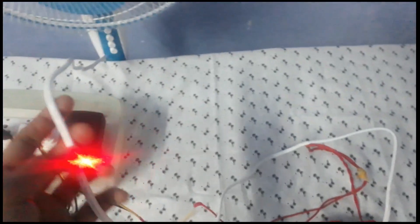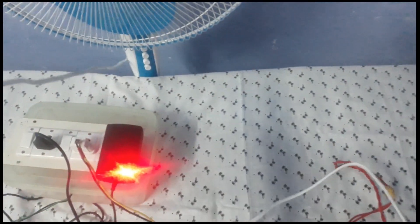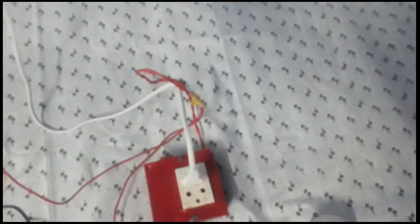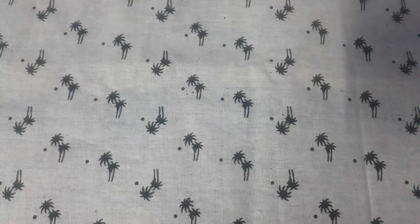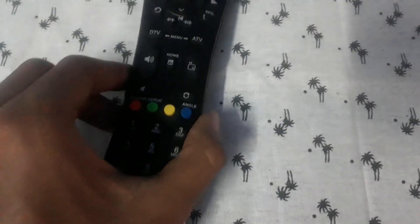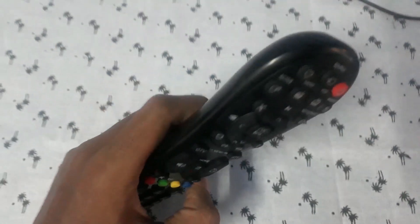It is the fan wire. This fan wire connected to here. One socket. It is my TV remote.